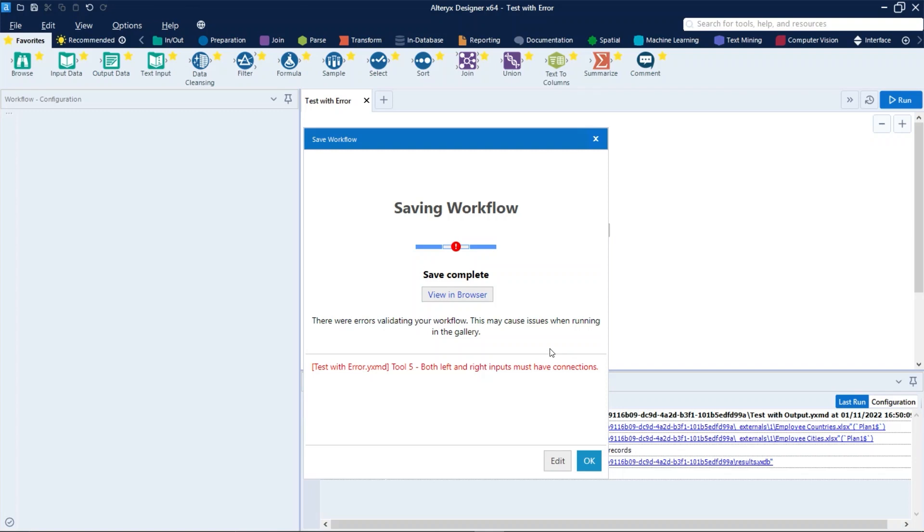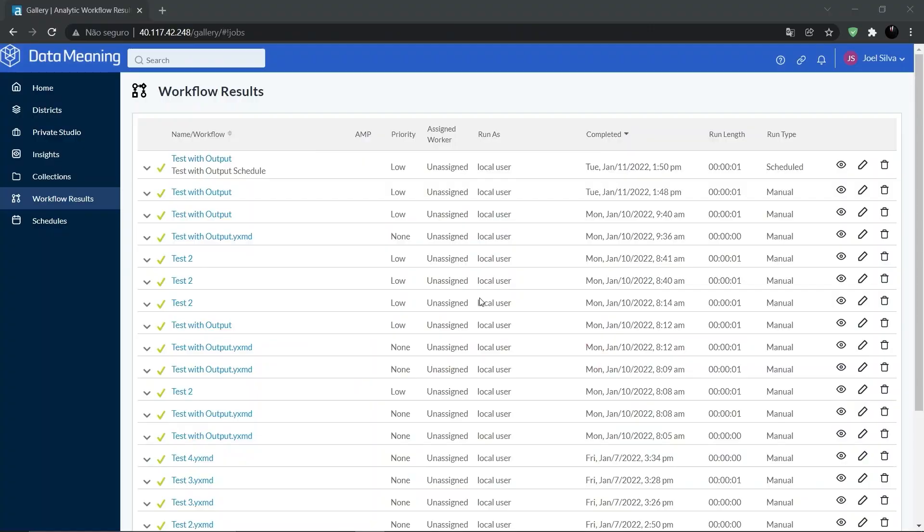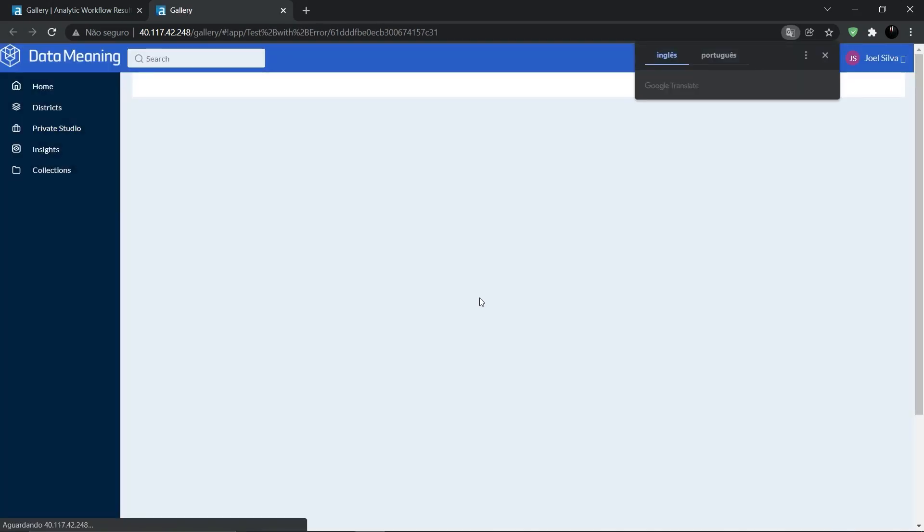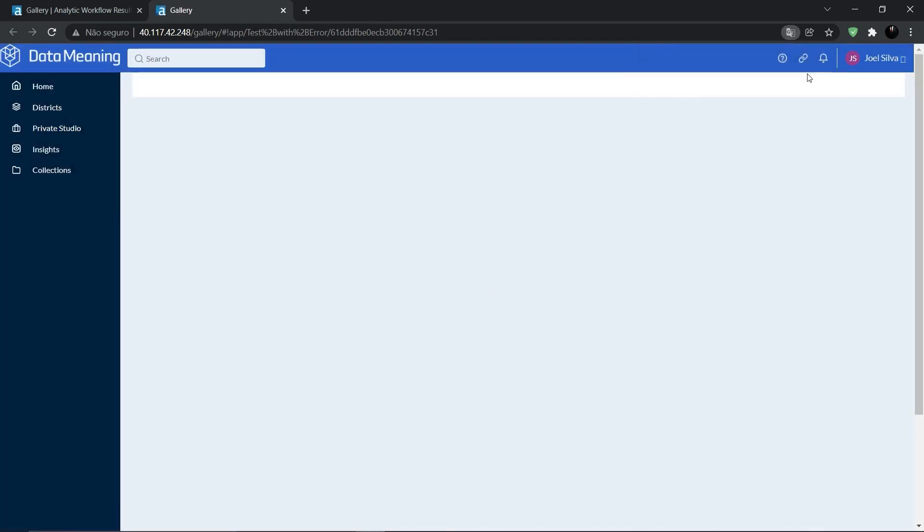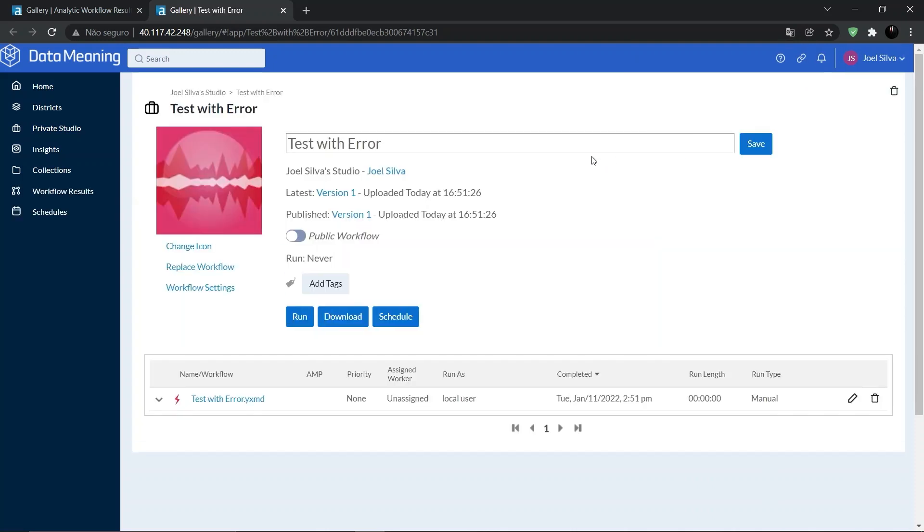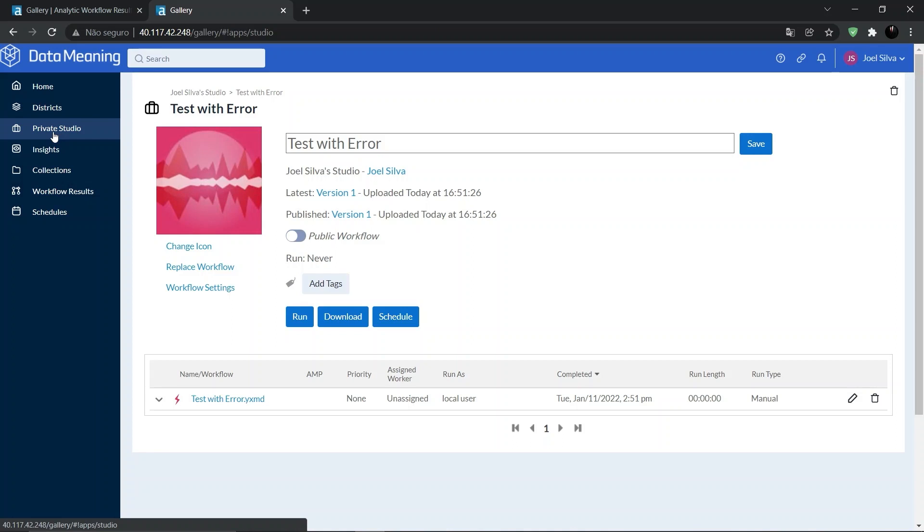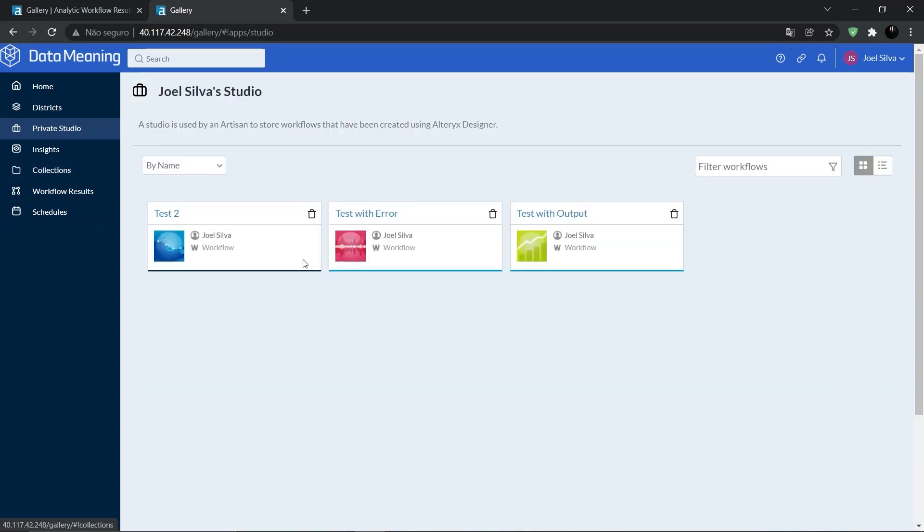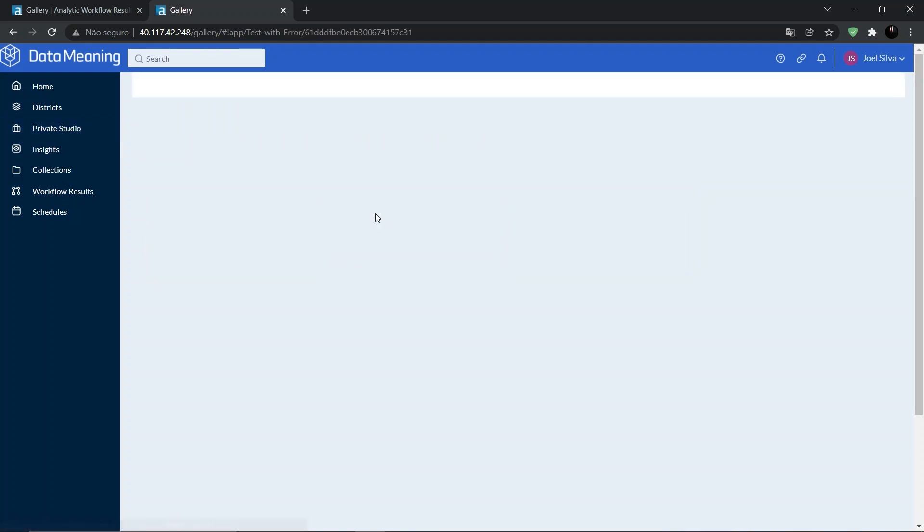So let's see that in the browser. In our Private Studio, we can see the workflow space that was shown before.